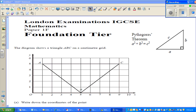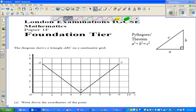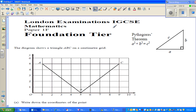Hello friends, welcome back. In this video, I'm going to do a certain number of examples. These questions have been taken from London Examinations, IGCSE, Maths Foundation Tier.